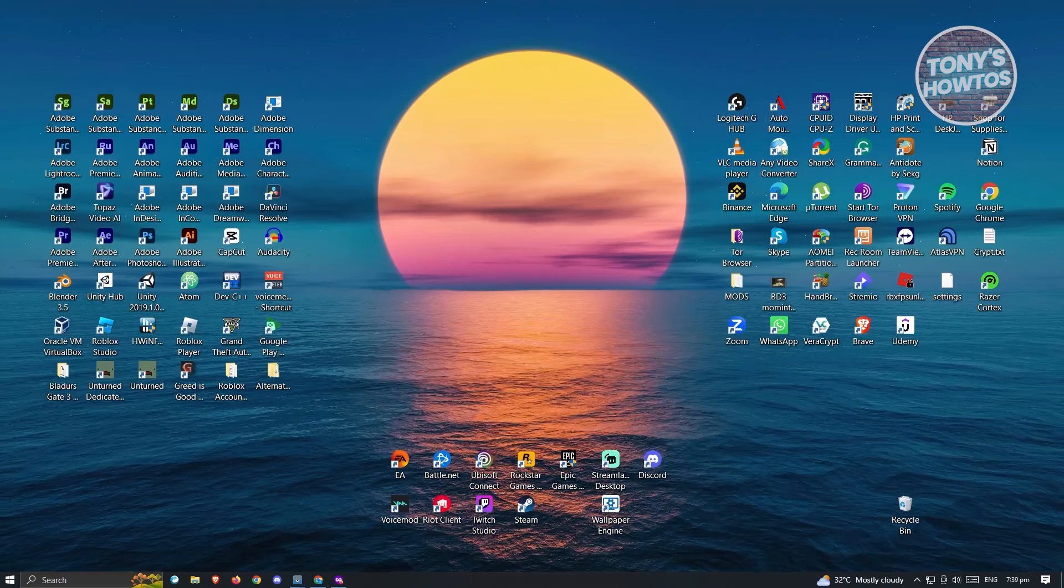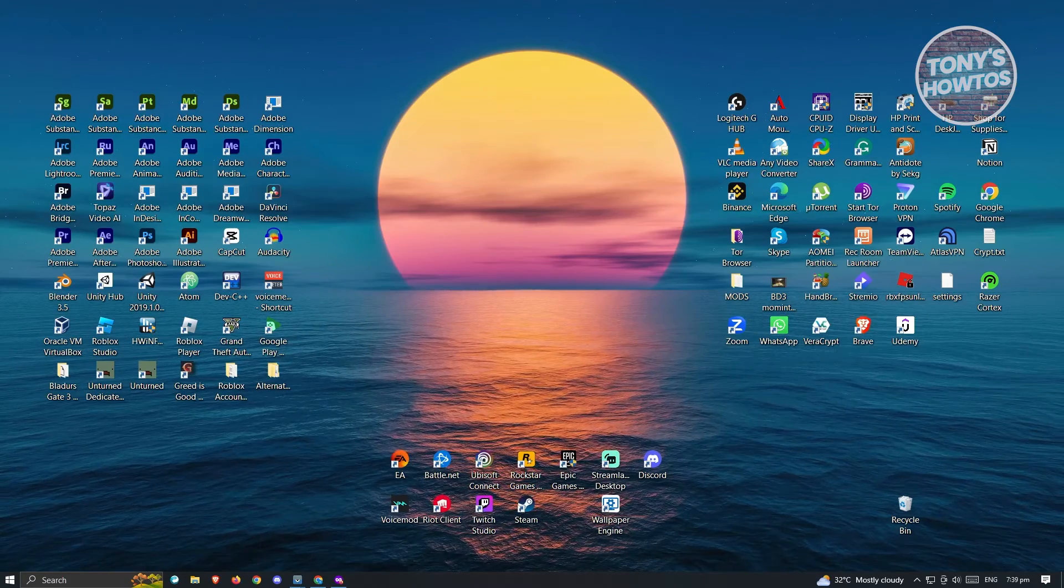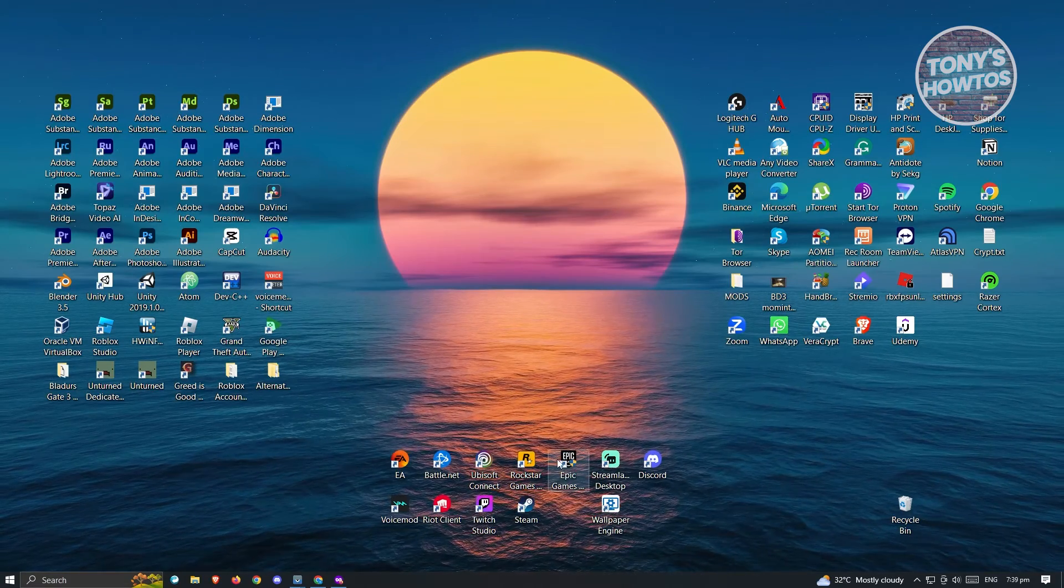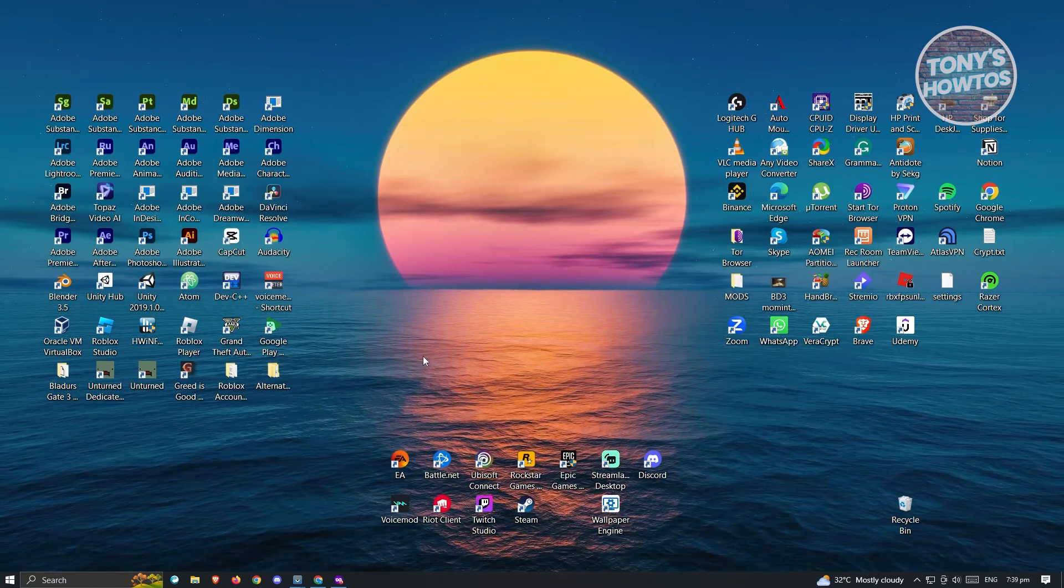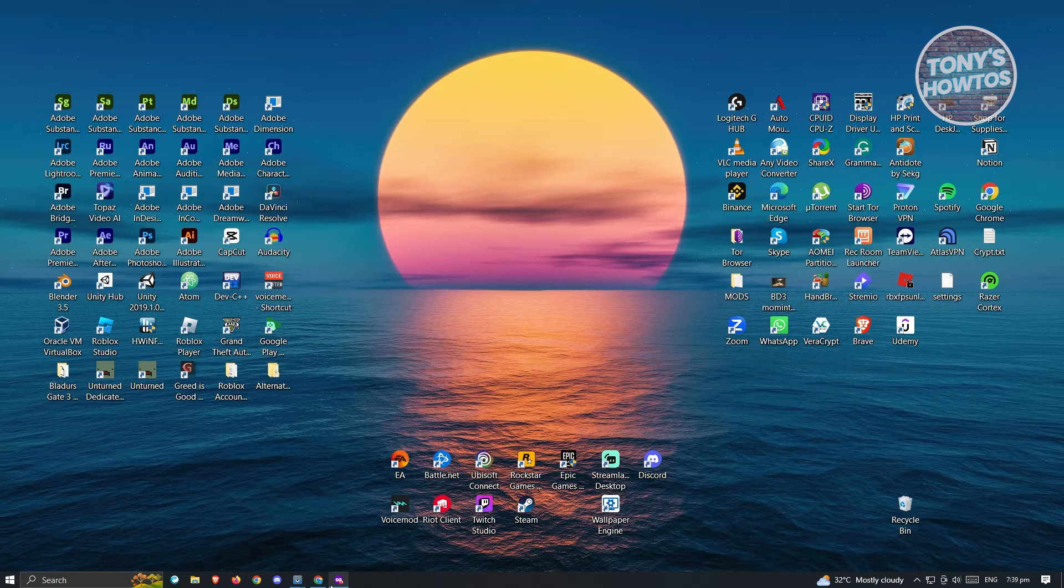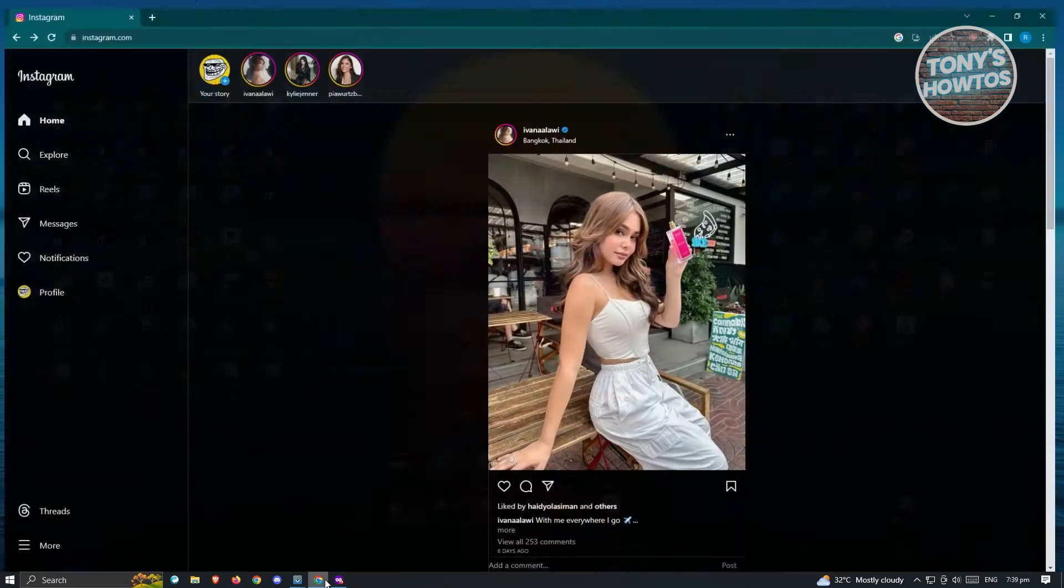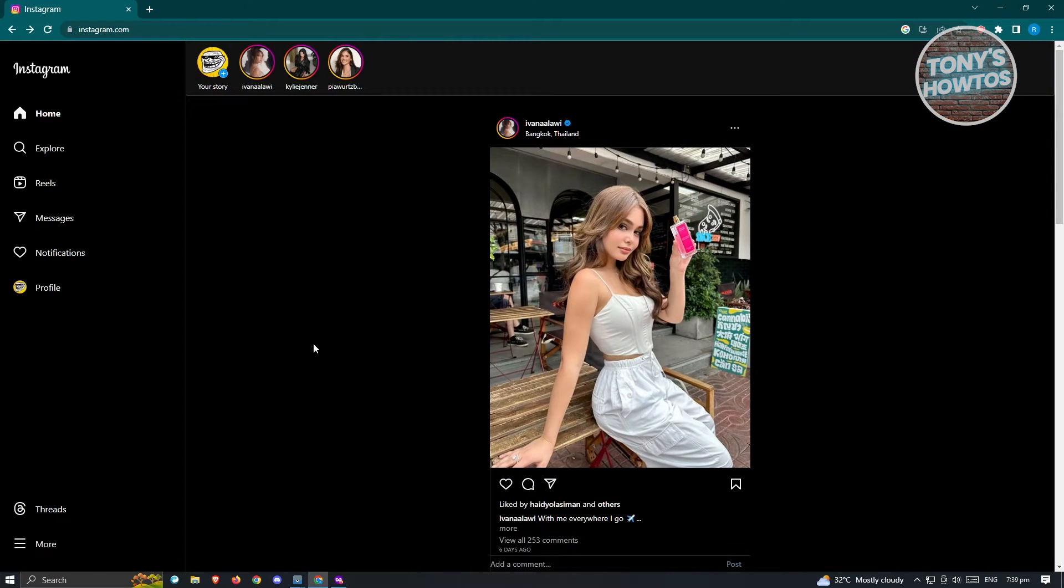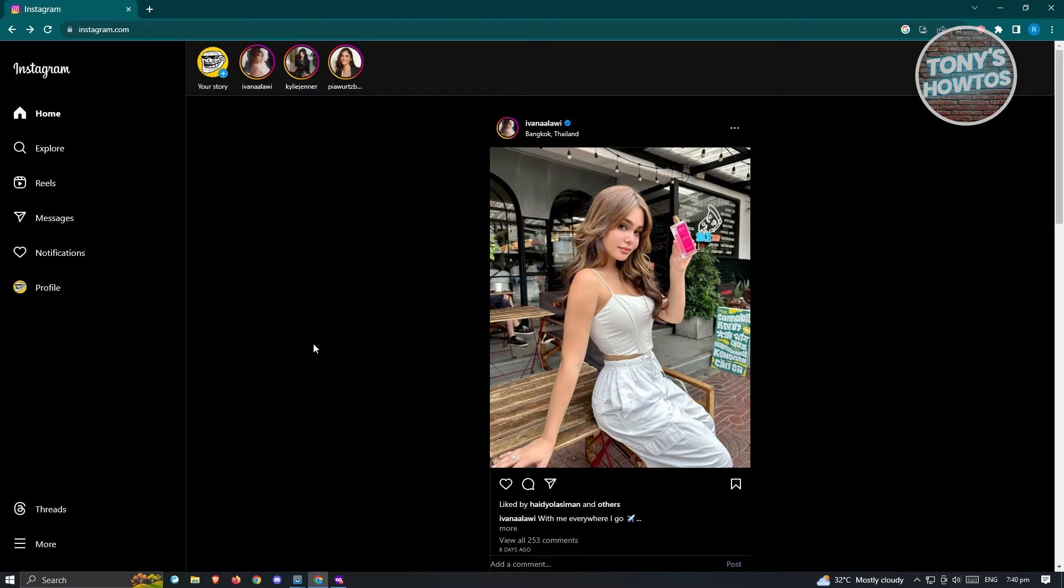So first thing that we have to do here is we want to go ahead and open up our browser. I would suggest you try using Google Chrome for this one because we'll be needing one of their functionalities. Go to your Google Chrome, go to Instagram.com, and just basically log in into your account.